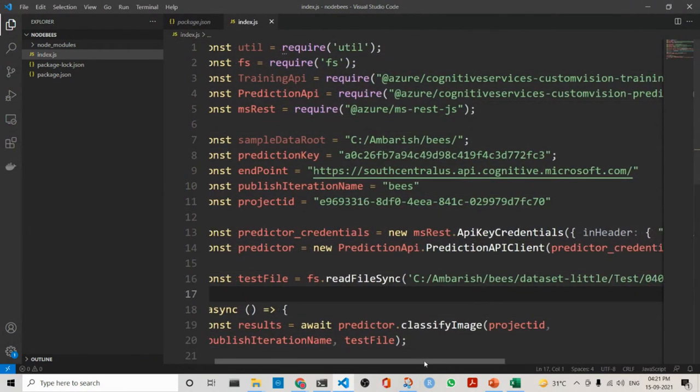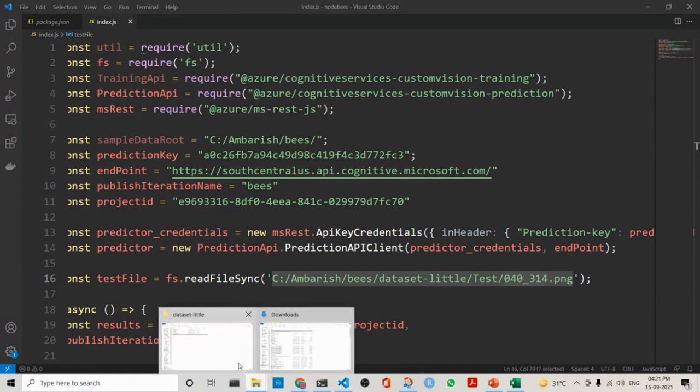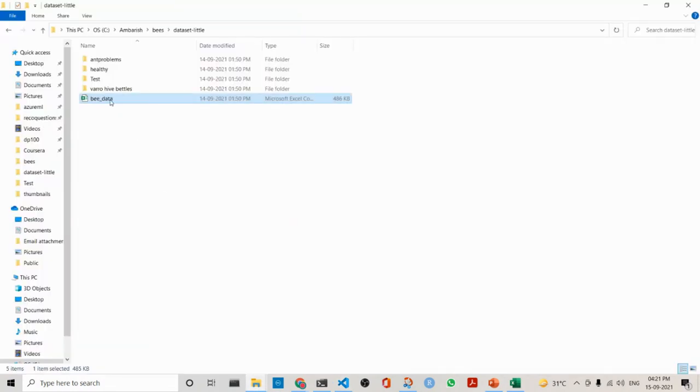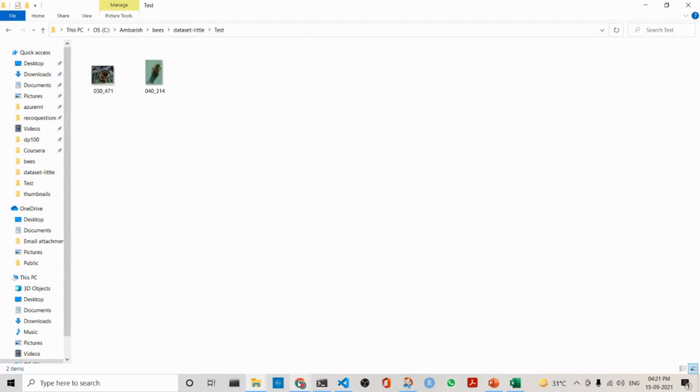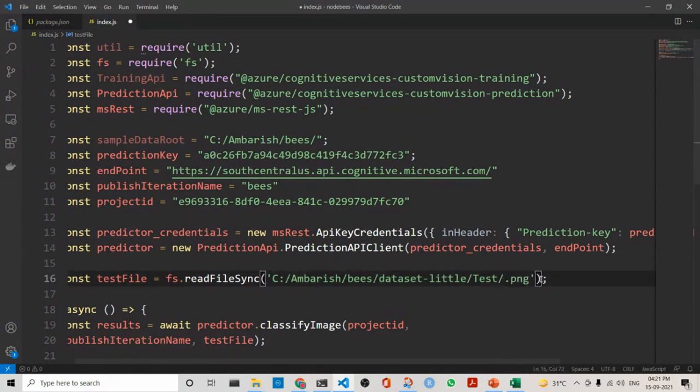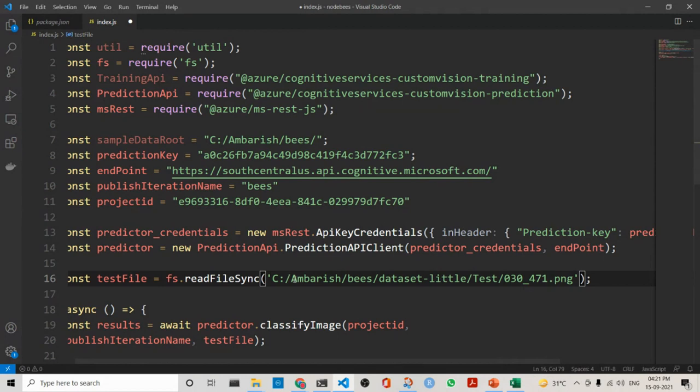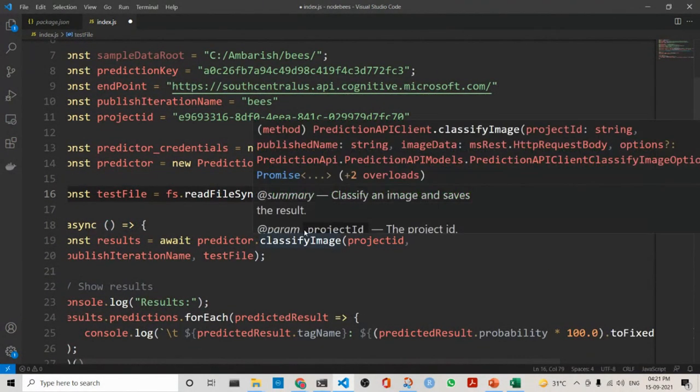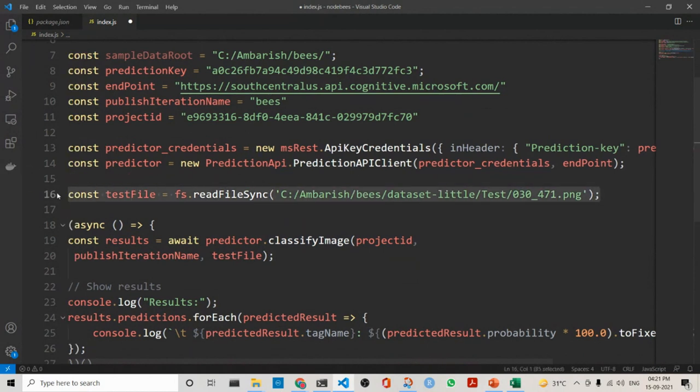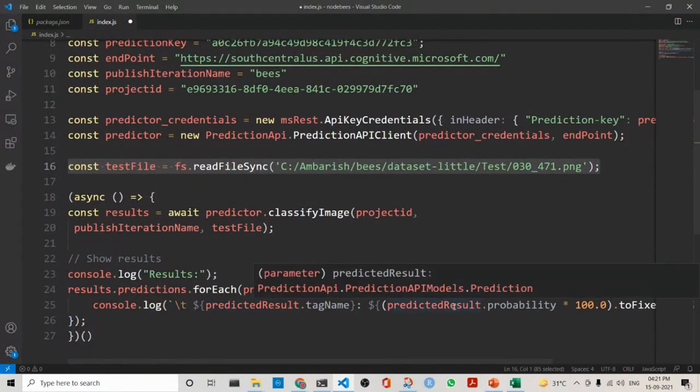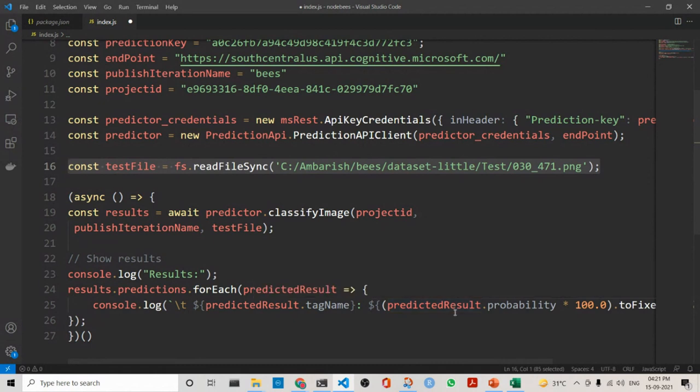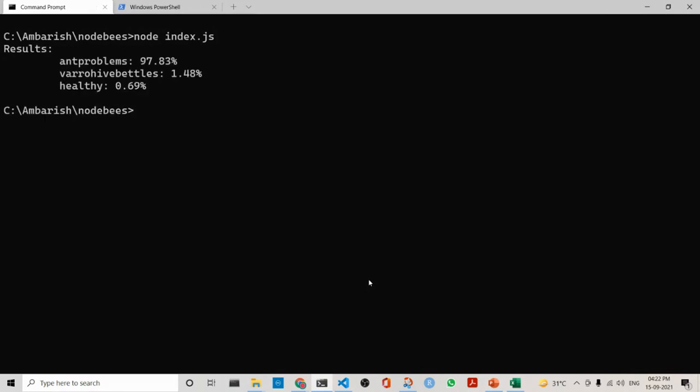Then what I do is that I pass on an image, like 040314, or I can pass in 030471. What would happen is that I'm going to use this for predicting. If you see, these things are for prediction, and this is the data that I am passing in. I am using it for predicting, and then I am using it to calculate the probability. If I just run it, it is giving ant problems.